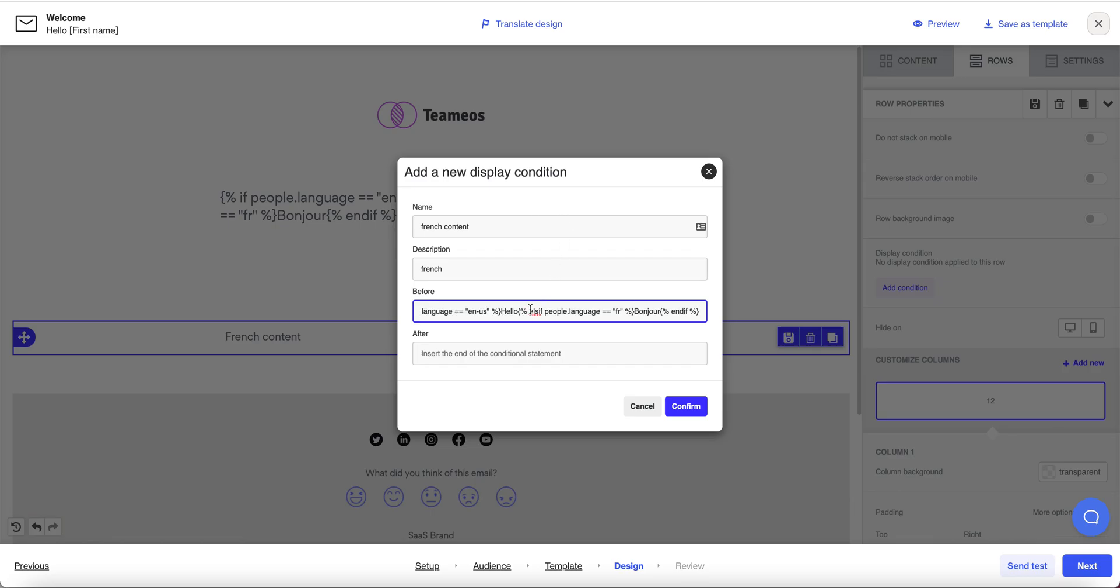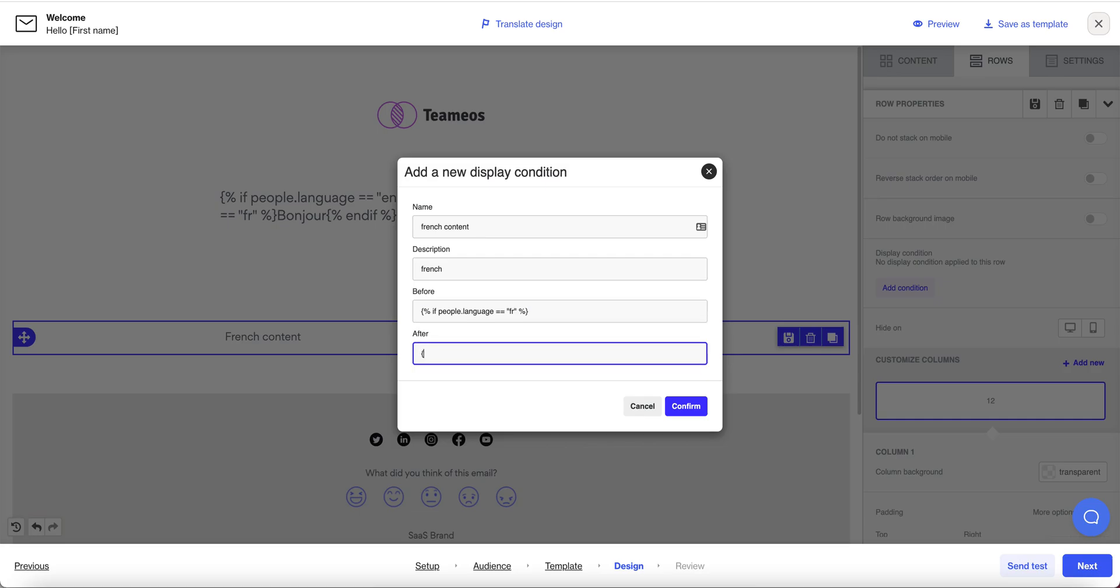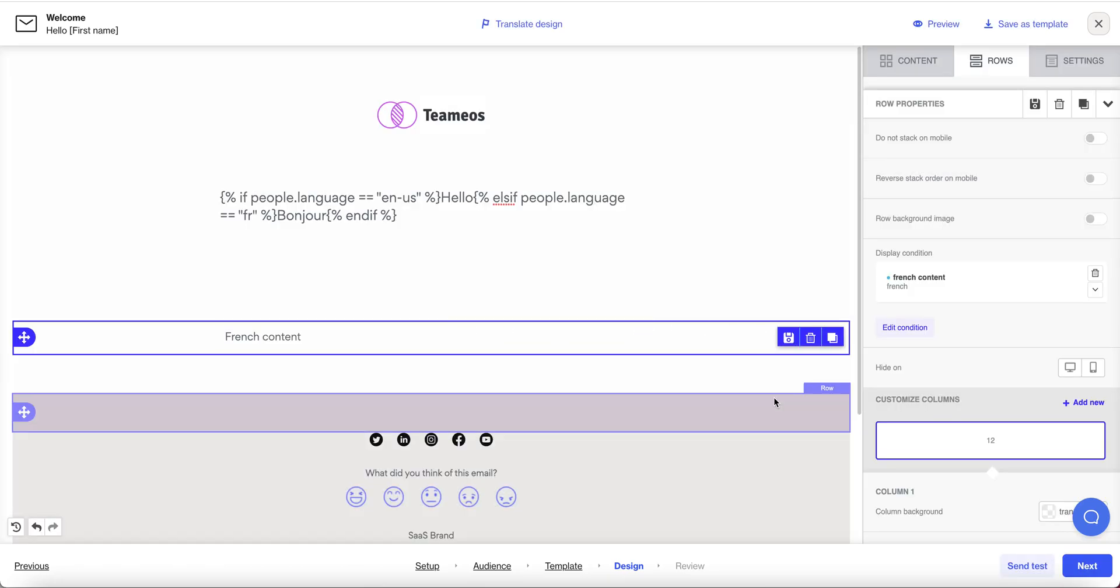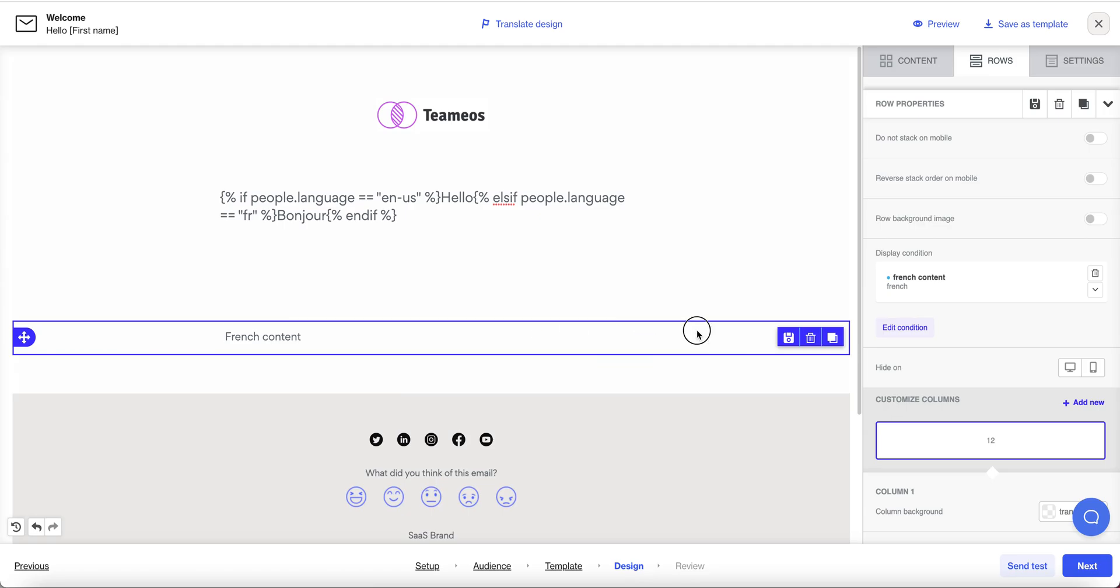So just as a shortcut I'll copy what I had before. So if language is French so I just need to stop it. If people.language is French show this block and then insert my end if block at the end and I would do the same for an English block and any other languages I needed to support